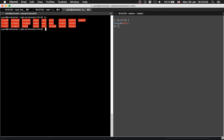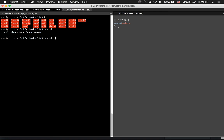So we do dot slash stack 1. There's the usage message: please specify an argument. So we specify something. Try again you got 0x00000000. Let's provide more.